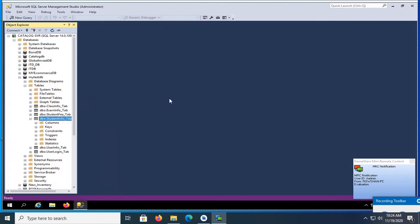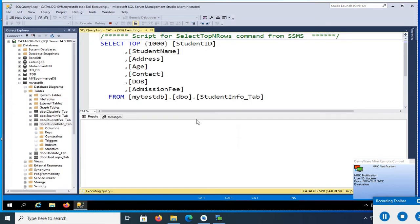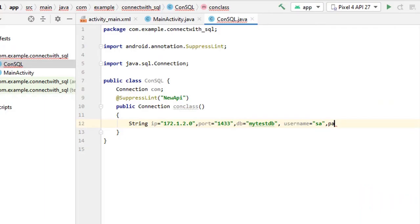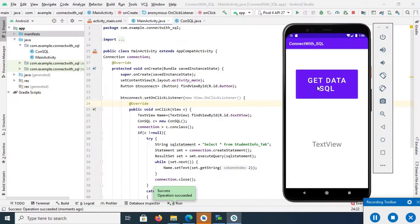Hello viewers, welcome to Programming Geek. I'm here with a new tutorial that is connect SQL Server with Android Studio step by step.